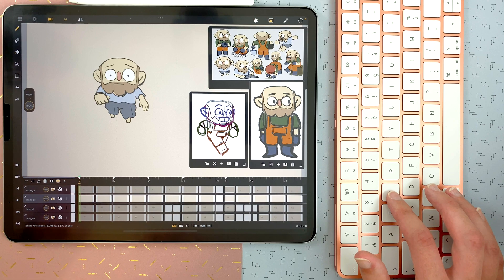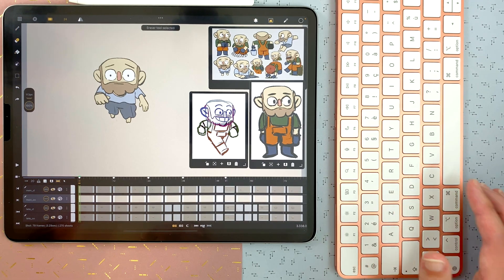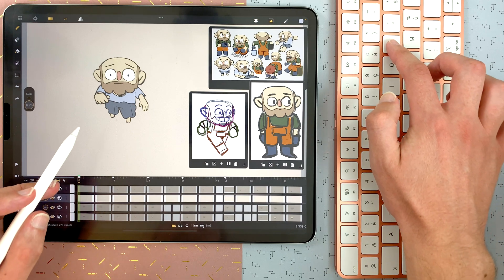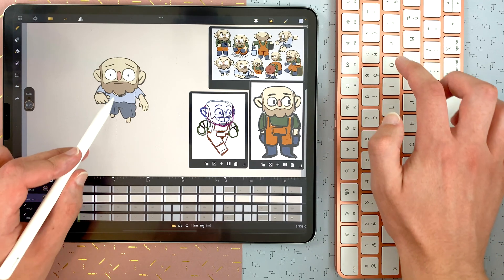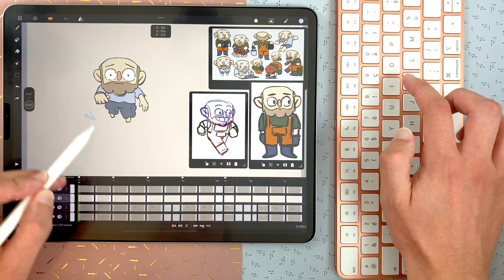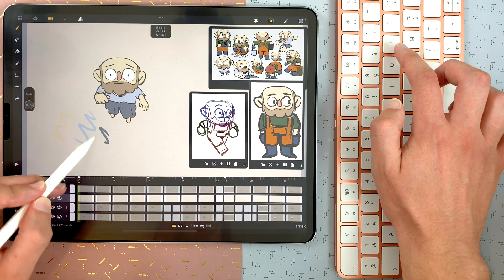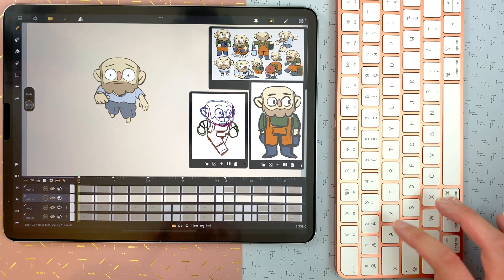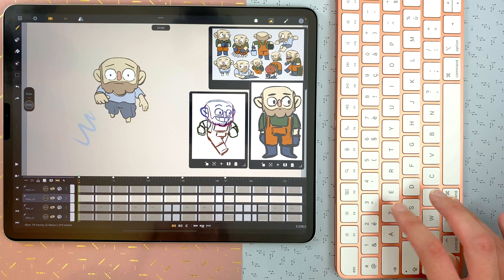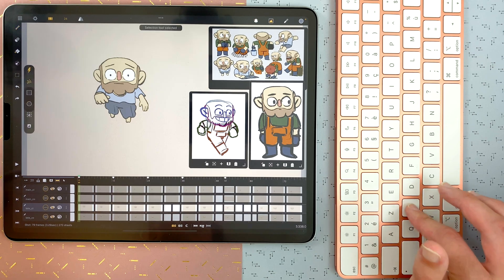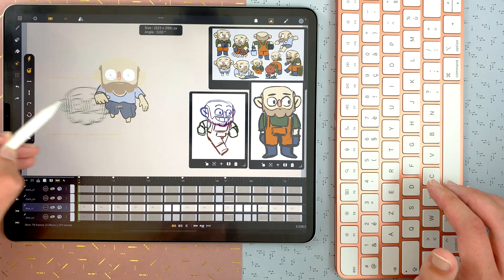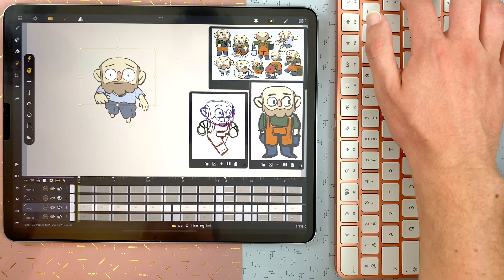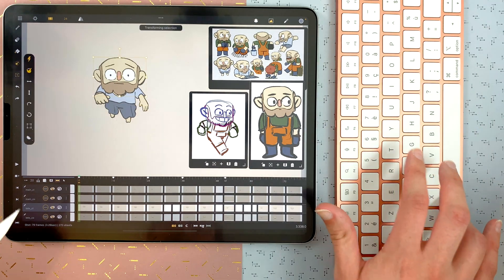Press E to go to the eraser and B to go to the brush. Press P to go to the color picker. Command Z to undo, shift command Z to redo, S to select, enter to apply, and command T to transform.